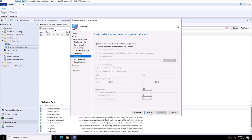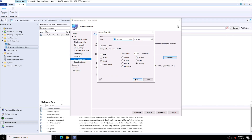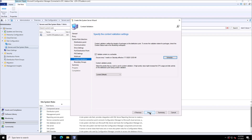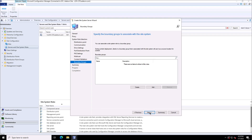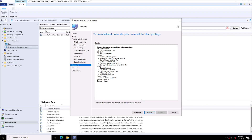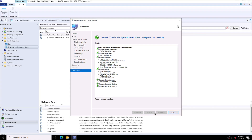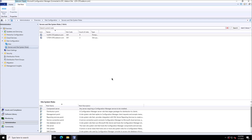I can define a content validation schedule — how frequently the content will be validated. Content validation is used to validate the consistency and integrity of the content available on the distribution point, so that it can be distributed to clients without issues. This content can be your applications, packages, drivers, operating system images, and so on.